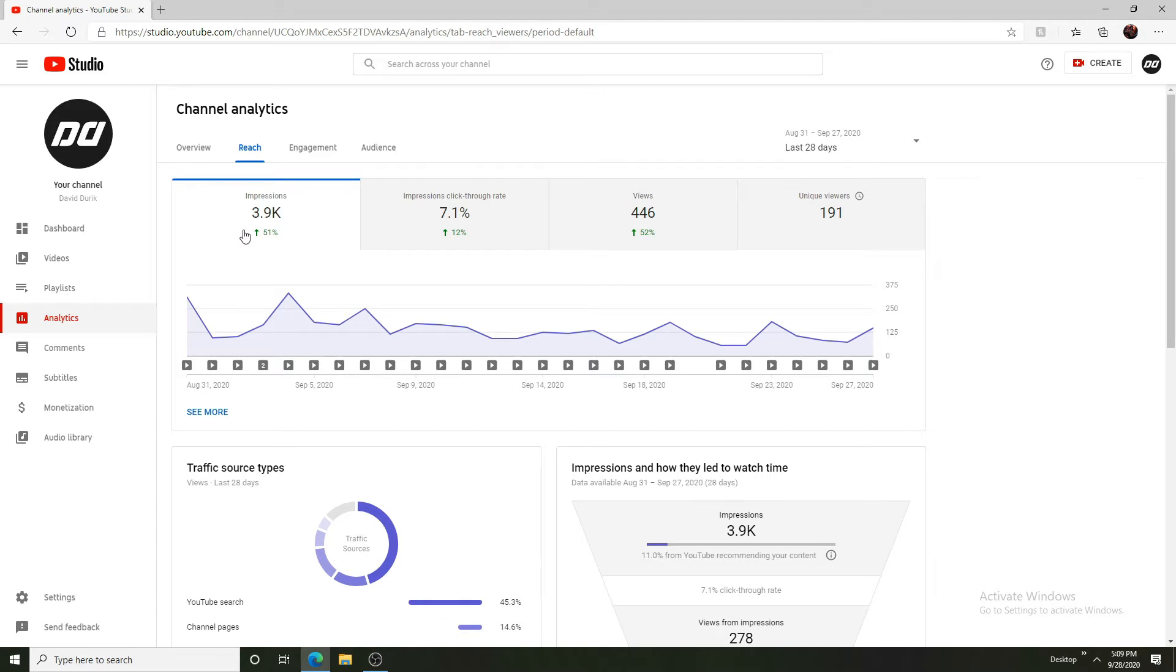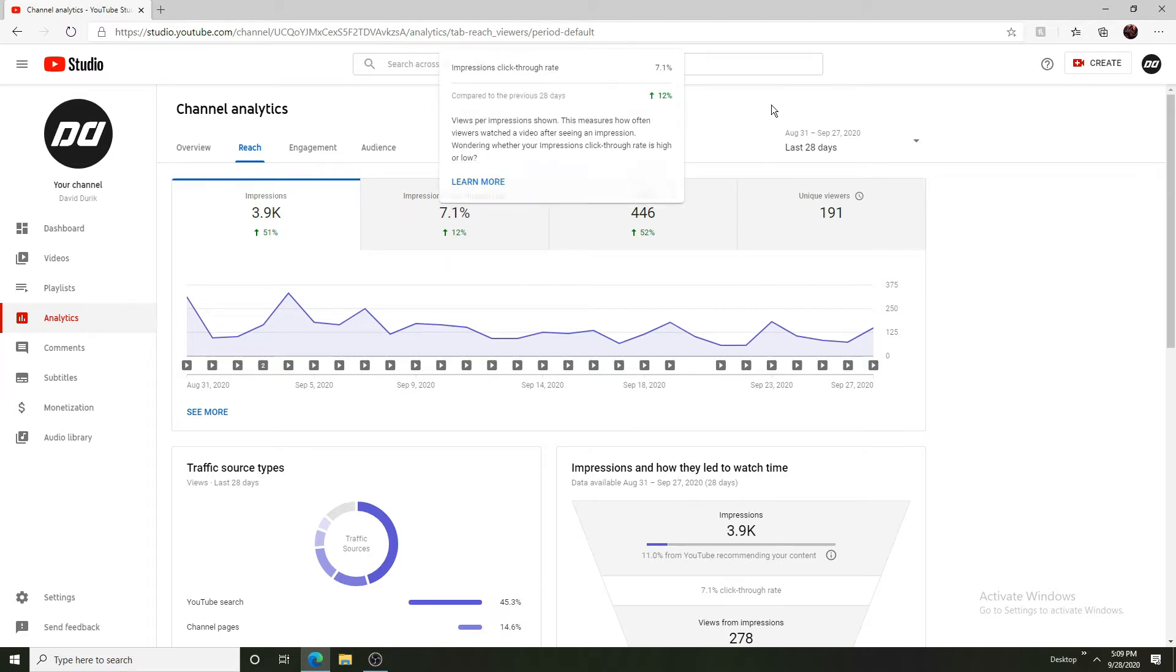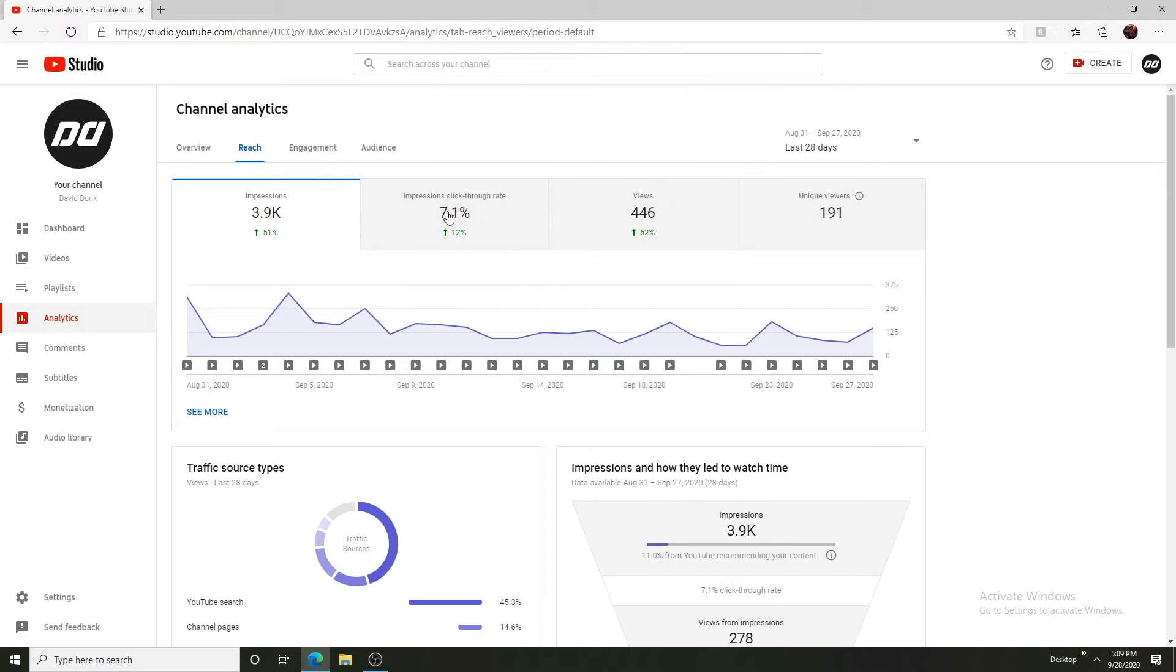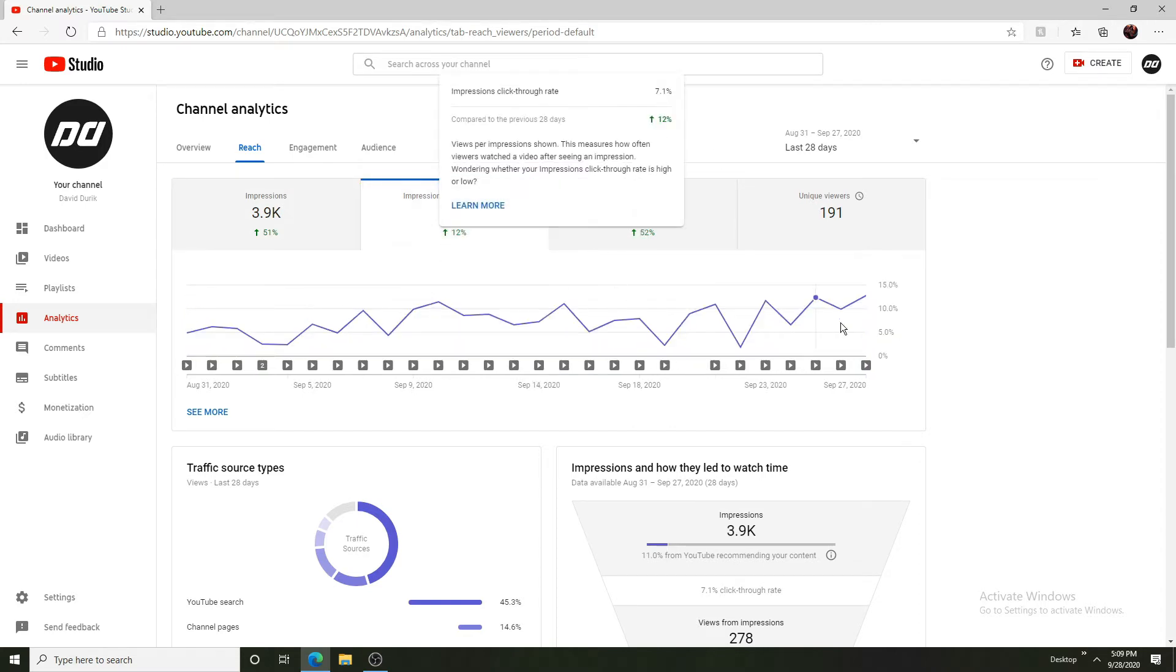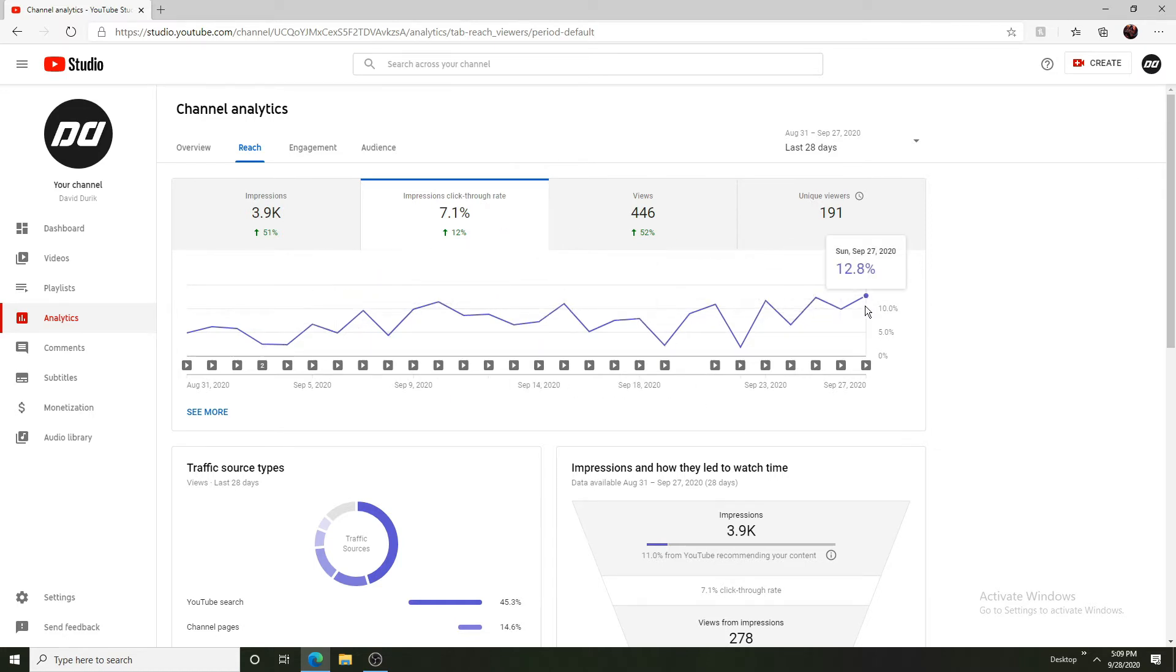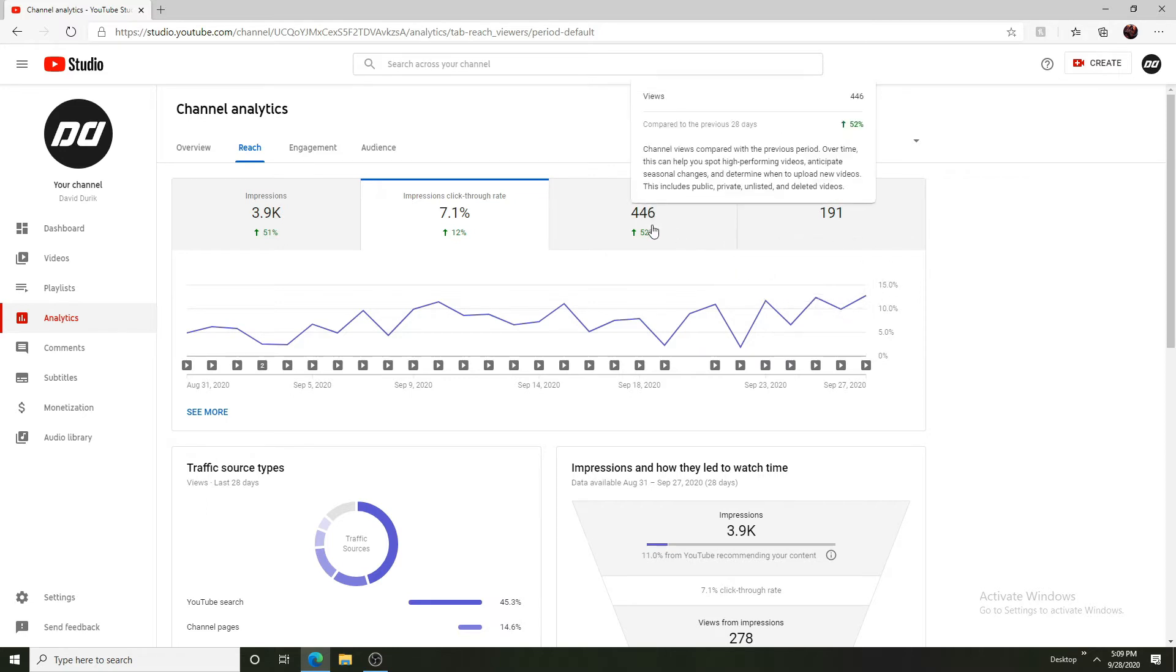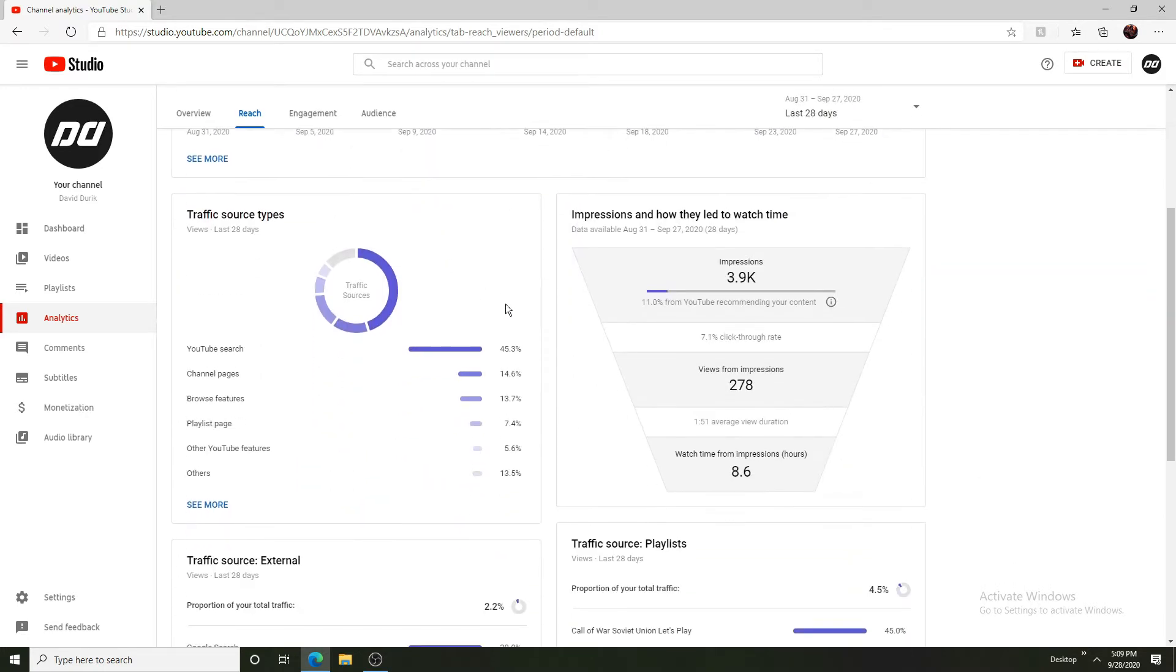So impressions are how many times my videos are shown in recommendations and stuff like that to other people, even my fans, notifications, something on the home page. Impression click-through rate is what percentage of people have clicked on your video after seeing the thumbnail. You can see seven percent is the average. You can see that it has been going up actually slowly but surely. Now we have seen 12 percent right now which is pretty good, 50 percent more views since the last month.